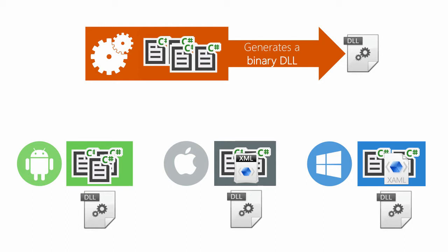Instead, we're going to have a binary component that can be used with different flavors of .NET, including the desktop, WinRT, Silverlight, Windows Phone, and of course, Xamarin.